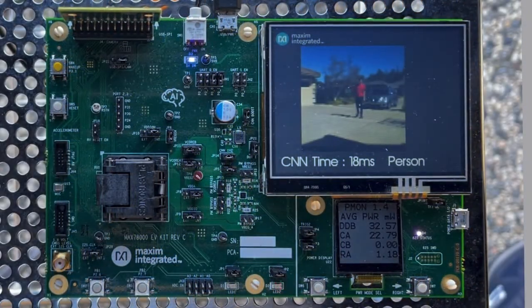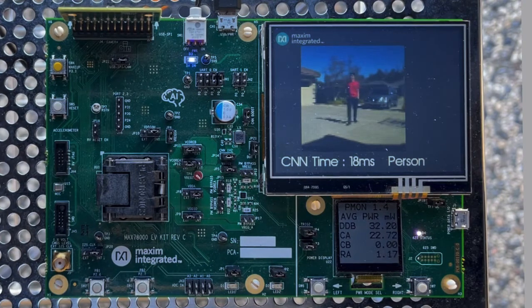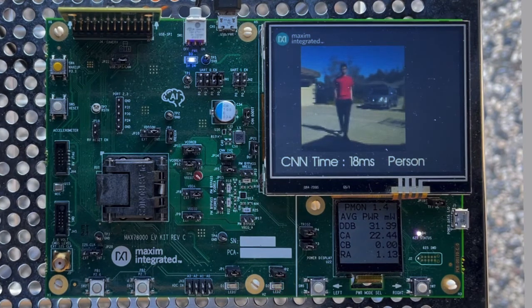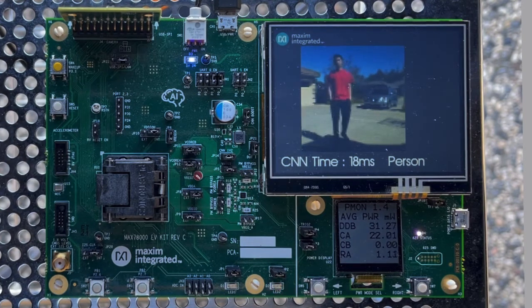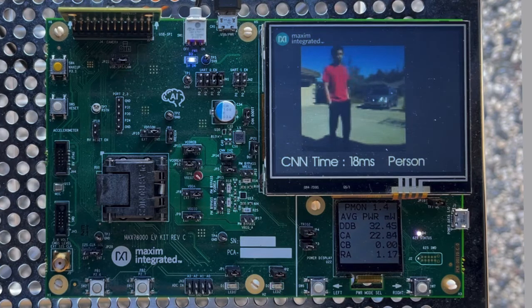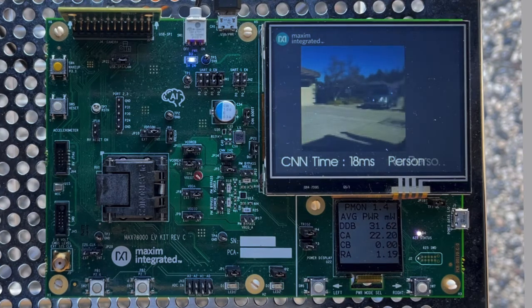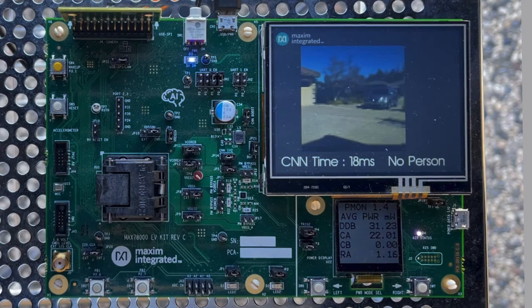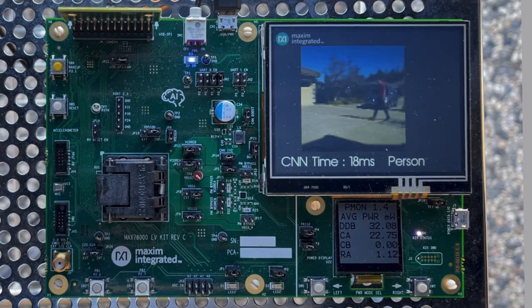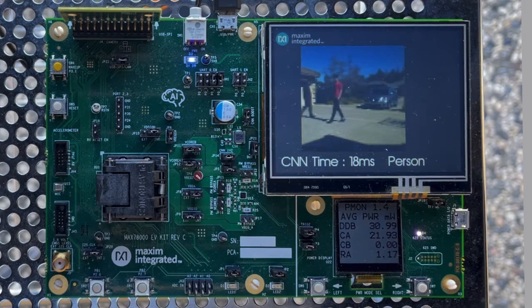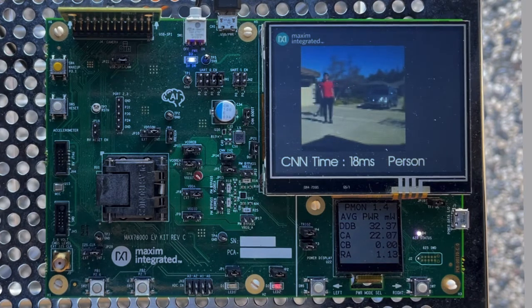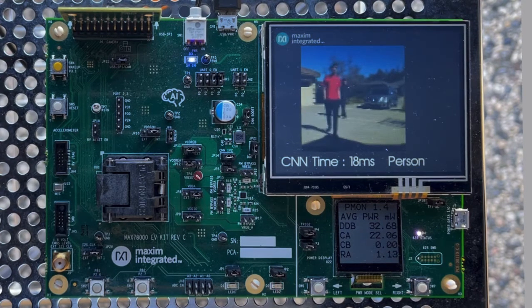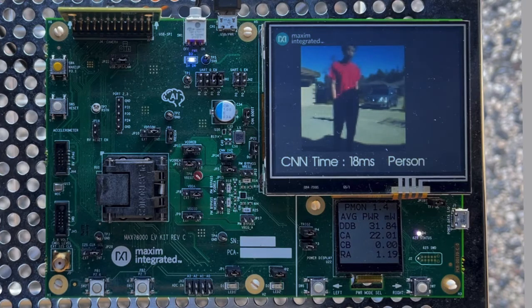As we see here, our VWW model can successfully identify people's presence in the camera frames. In fact, this model reached an accuracy of 85.3% with an 18ms latency. Please note that this accuracy is actually only for a single image. For practical video applications, a person usually appears in multiple frames and the accuracy can be expected to be much higher.